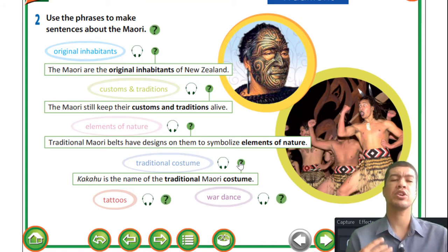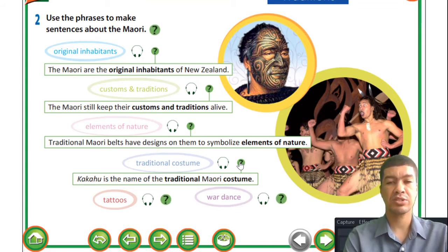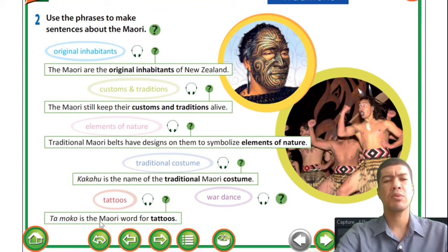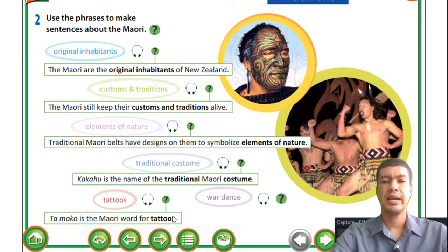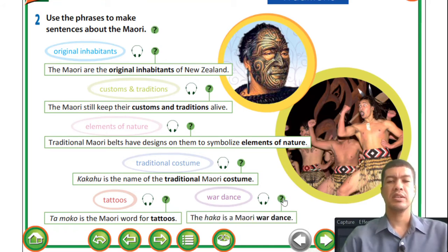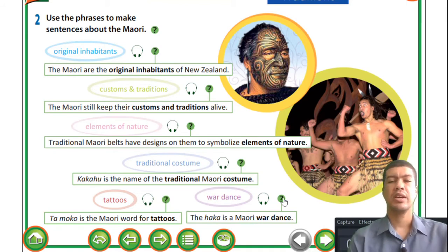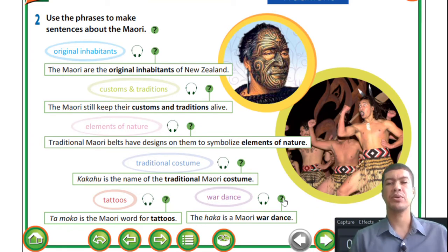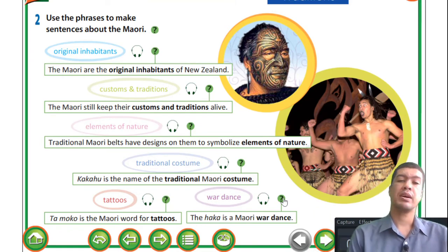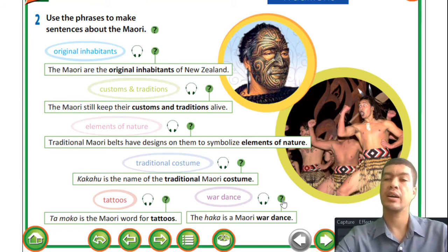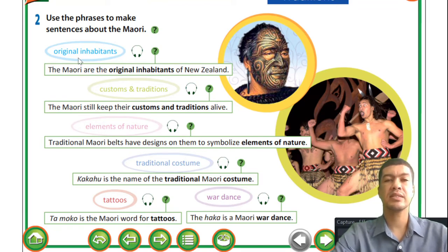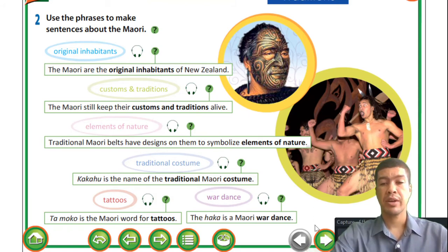If you look at the belt you'll notice the designs are supposed to symbolize elements of nature. Next - traditional costume: 'Kakahu is the name of the traditional Maori costume,' and in Vietnam you have your traditional costume called the áo dài. Tattoos: 'Tamoko is the Maori word for tattoos.' And the war dance: 'The Haka is a Maori war dance.' In Vietnam you have your vina house and different dances, but in New Zealand they do the war dance called the Haka. You can also make your own sentences using these words.